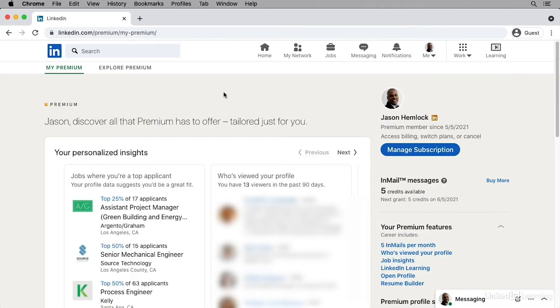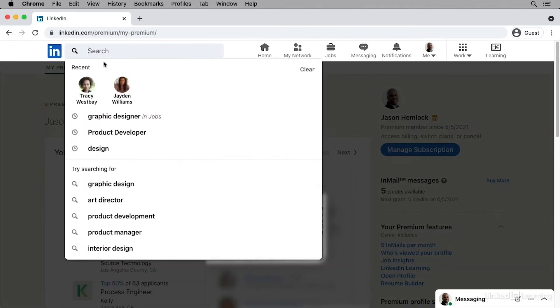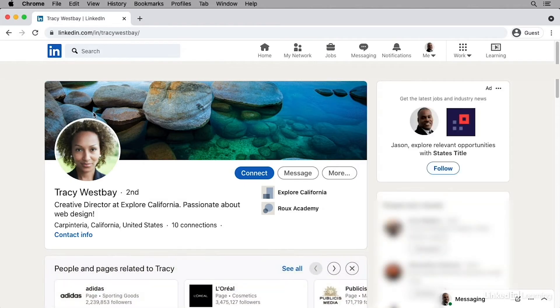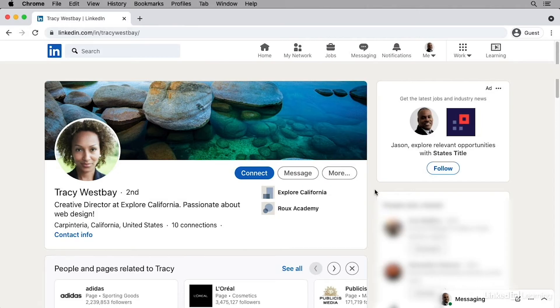Now in this situation, Jason wants to contact Tracy Westbay to ask about a collaboration. Because Tracy is not a direct connection and doesn't have Open Profile turned on, Jason won't be able to send her a message unless he has a premium subscription and InMail credits remaining.